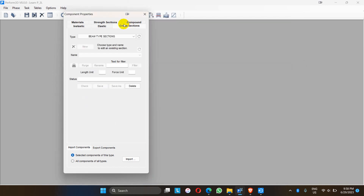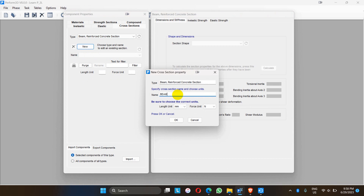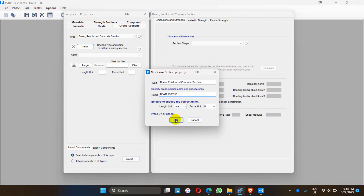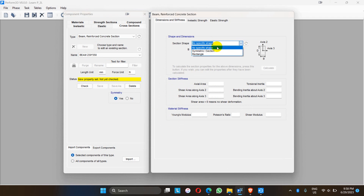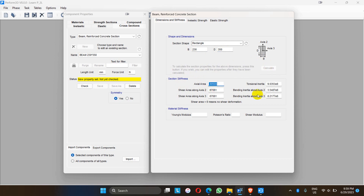After that, let me go to cross sections. There are different cross sections for beam, column, shear wall, and slab. Let me choose first the beam cross section — new beam 230 into 350. Our beam is rectangular in shape. The width of the beam is 230 mm and depth of the beam is 350 mm. If we press the calculate button, all parameters are calculated — axial area, torsional inertia, shear area, and bending inertia. For material stiffness, the modulus is 22361 for M20 concrete.